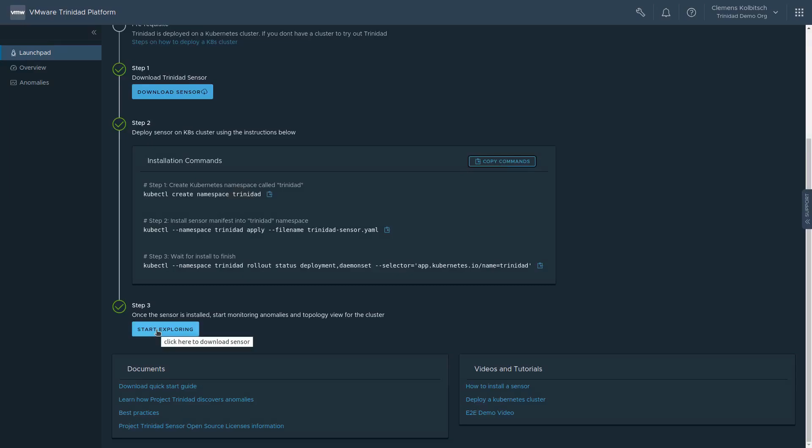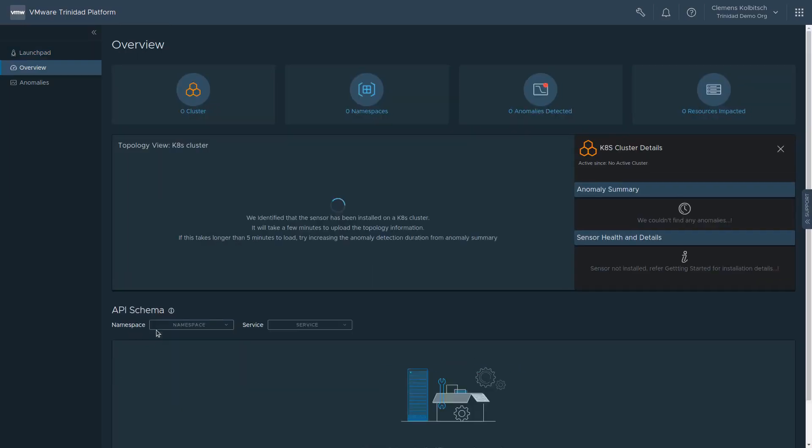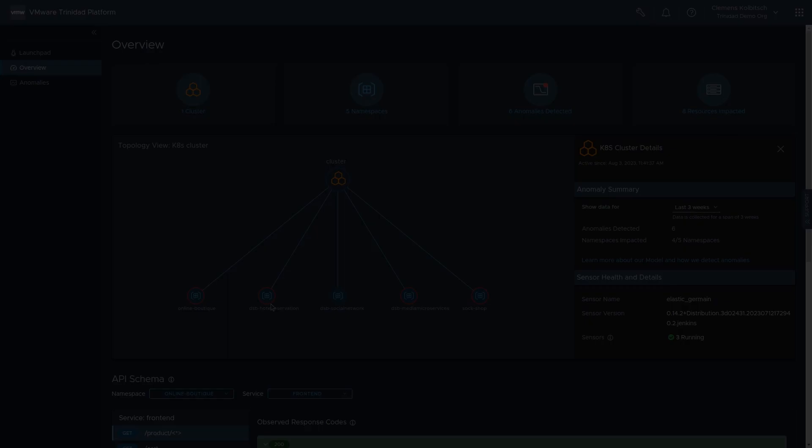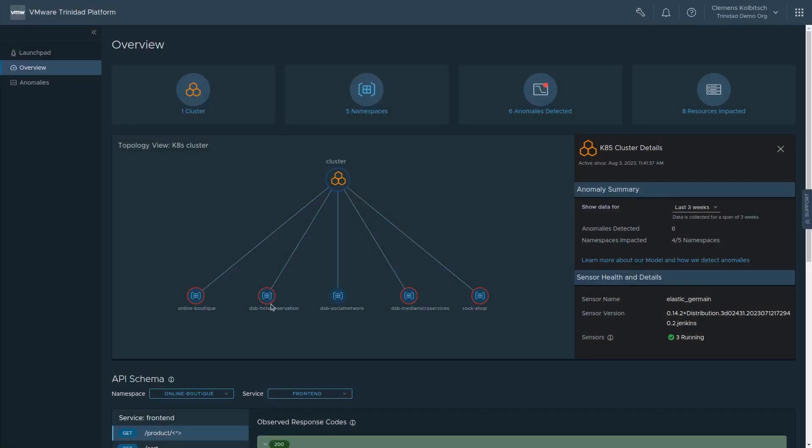Once installed, we can see that the data is coming into the cloud backend successfully, and the analysis system has started its work. The system has built a high-level understanding of the interactions of services in our cluster.